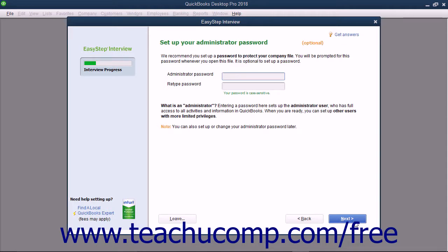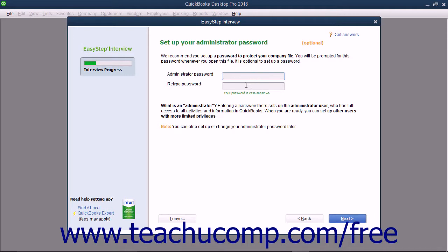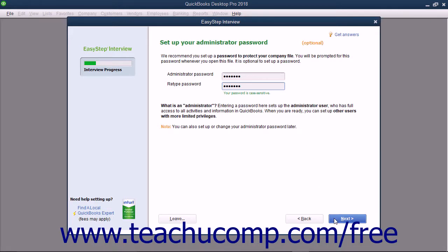An administrator password is required to restore a data file that contains sensitive data like credit card numbers, social security numbers, or FEIN information. To create a password for the administrator account, enter it into both the administrator password and retype password fields. If you do this, make sure you know what this password is. Also note that passwords you create are case sensitive. When you are ready, click the Next button to continue.